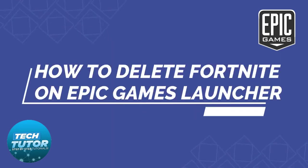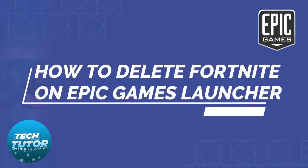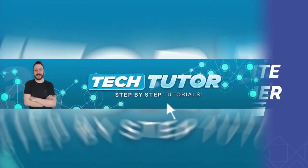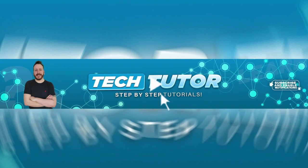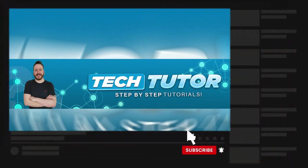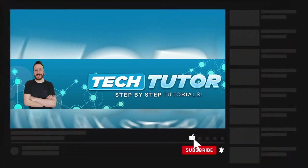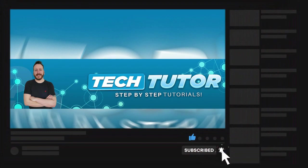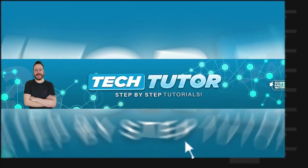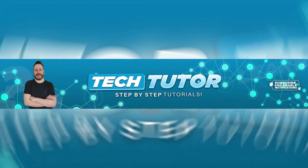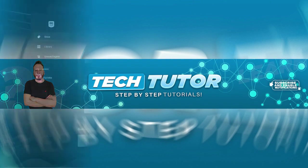In this video I will show you how to delete Fortnite on the Epic Games Launcher. If this video does help you out today, please consider leaving a like on the video and also subscribing to the channel. I really do appreciate it. With that being said, let's jump straight into the tutorial.